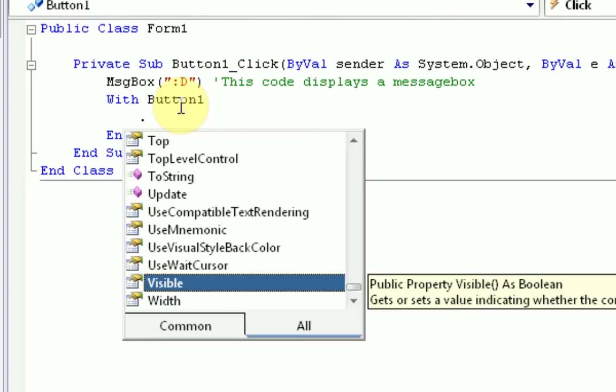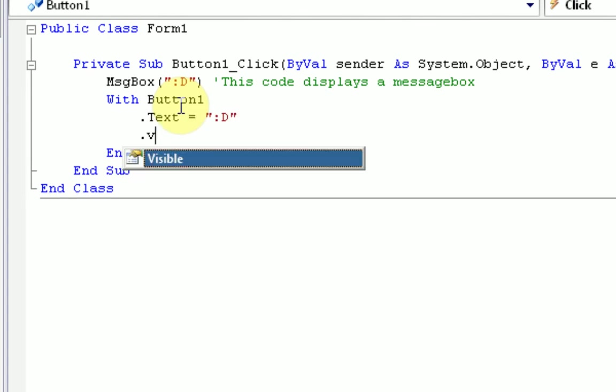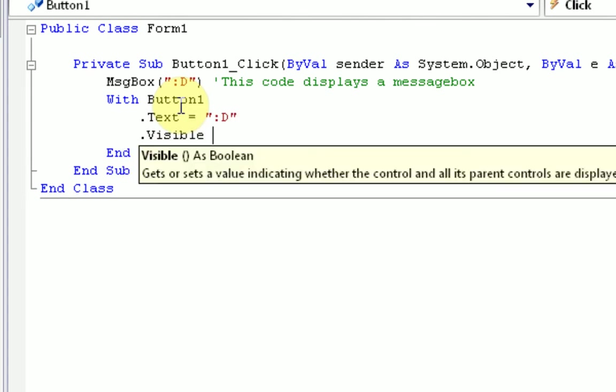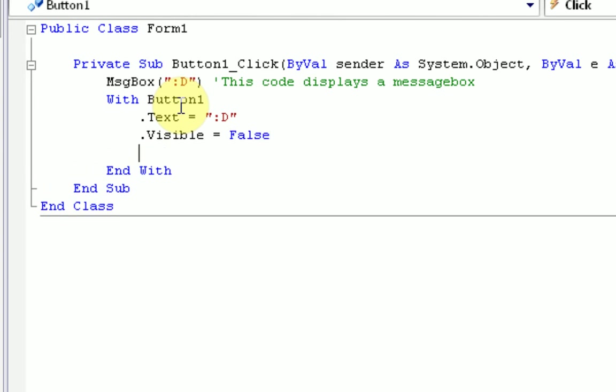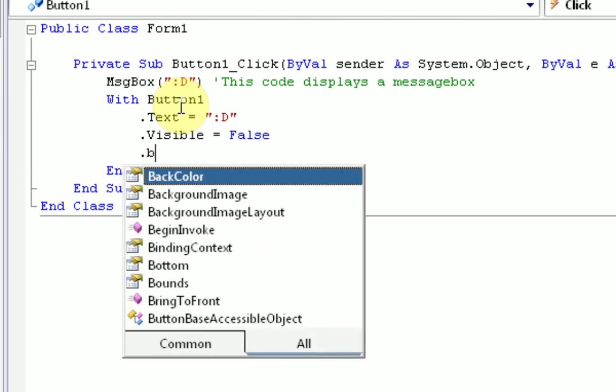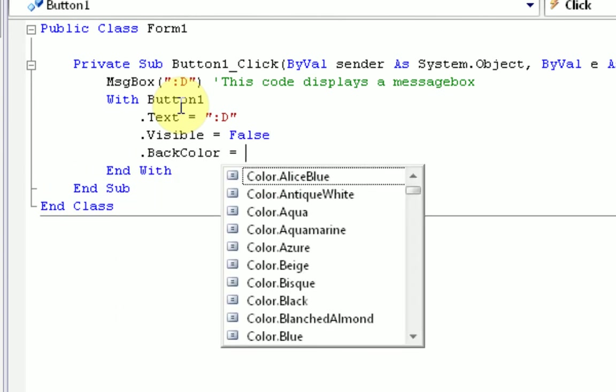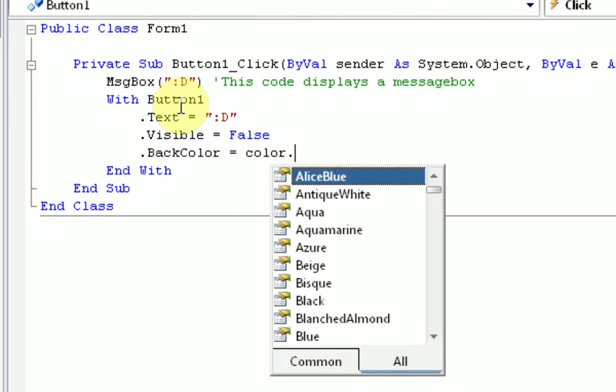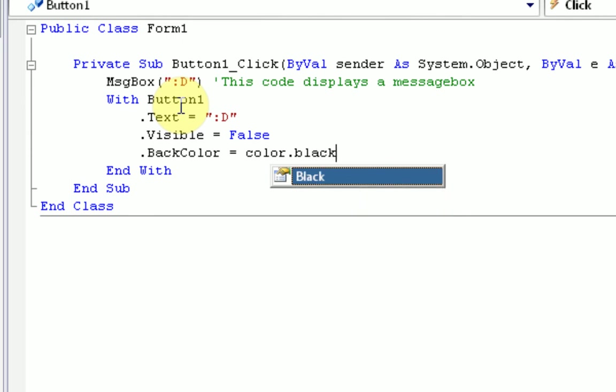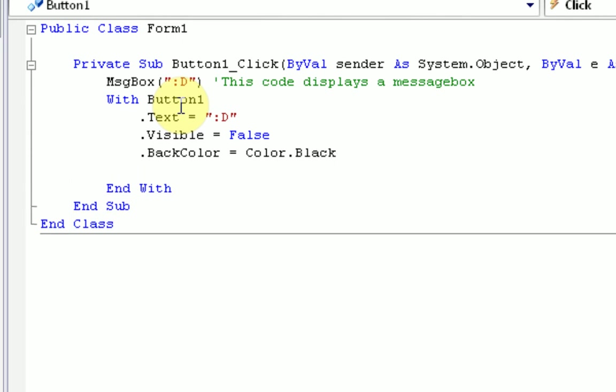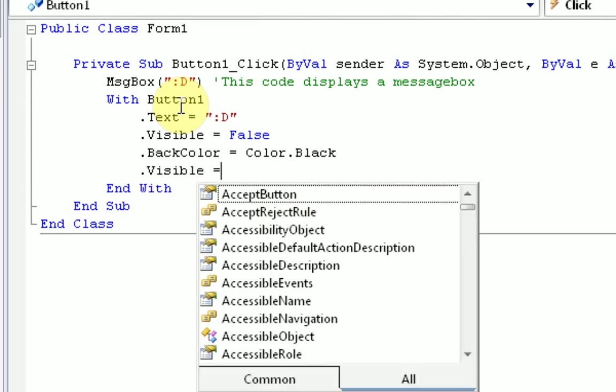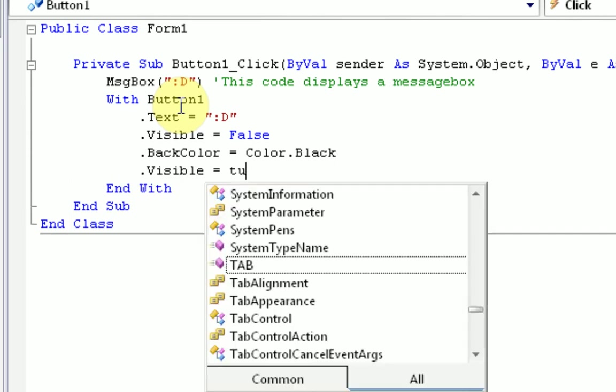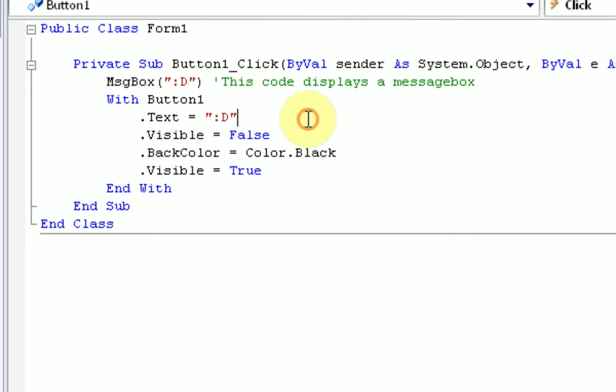.text equals .visible equals false.backcolor equals color.black. And then we'll make the .visible equal true again, because we want to be able to see the button and press it again. Alright,